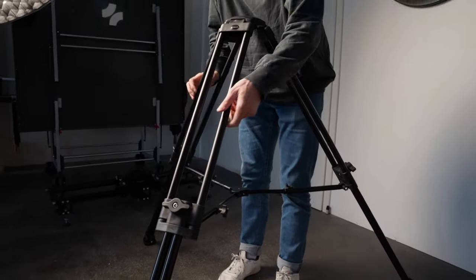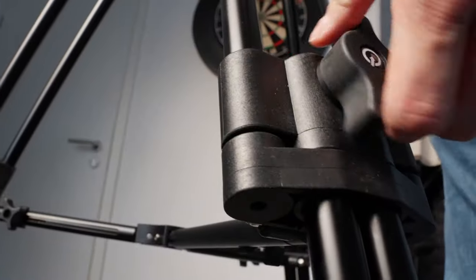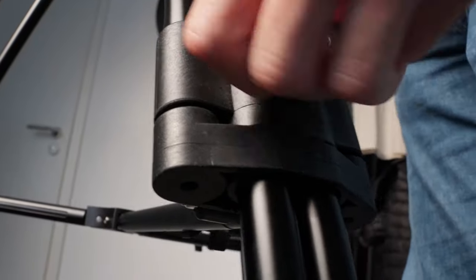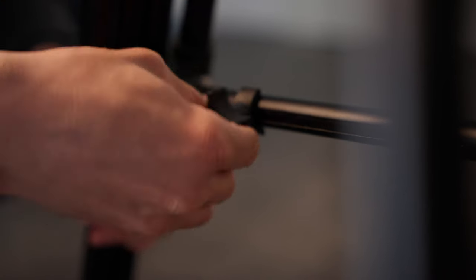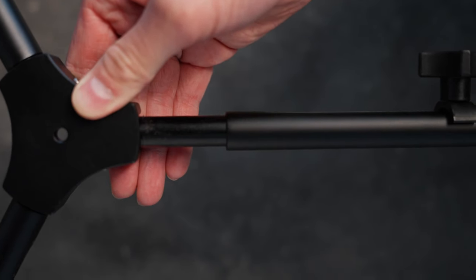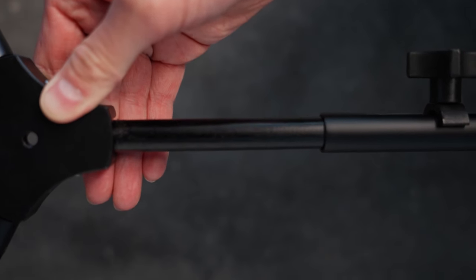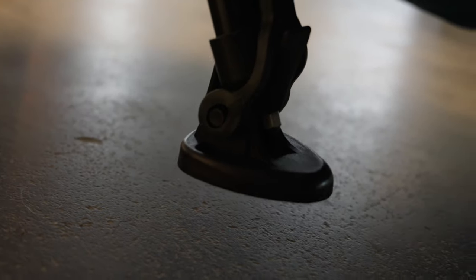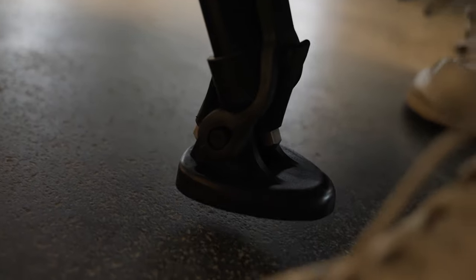Quick horizontal locking knobs ensure secure adjustments while the mid-level spreader lets you fine-tune your leg angle for ultimate control over your tripod's footprint.